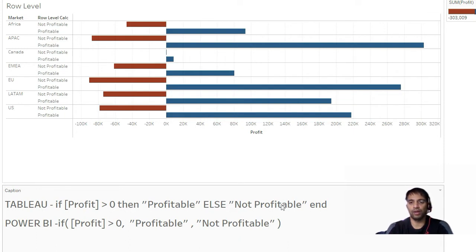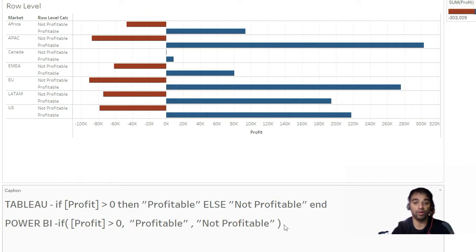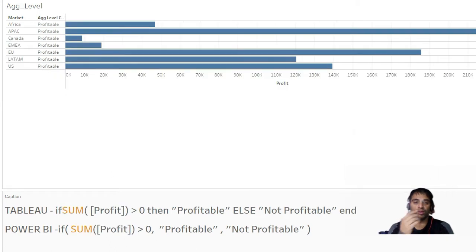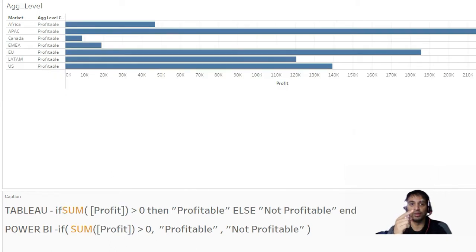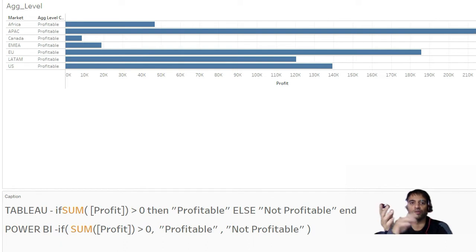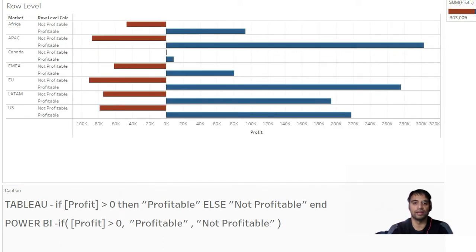For each market you can see both a profitable and a non-profitable component with row-level calculation. If I turn profit to a sum and go to the next page, you see only one component — profitable. So it will be either profitable or non-profitable. Let us try to understand what is happening behind the scenes.